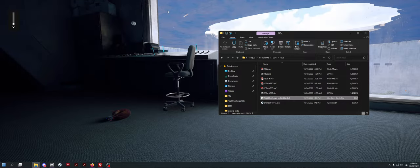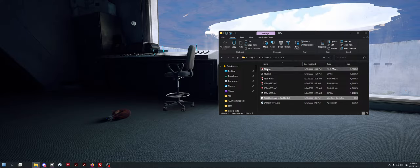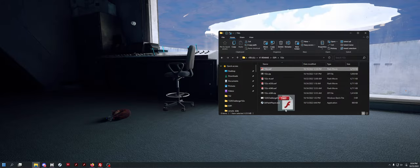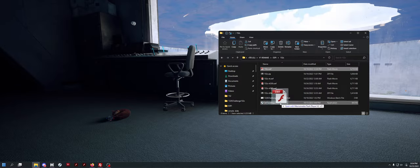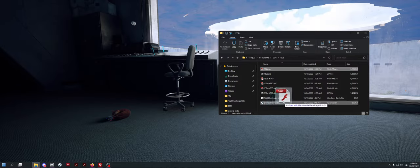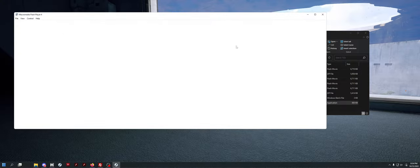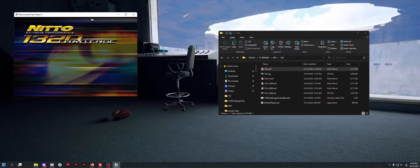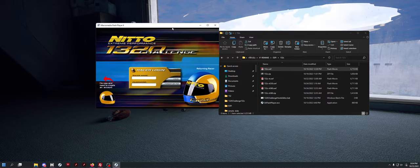Once you're finished with that, you want to run the game. Running the game is as simple as taking the 152.swf and dragging it on top of the saflashplayer.exe. Or you can just open the player up and drag the file into the window, and it'll also work that way.